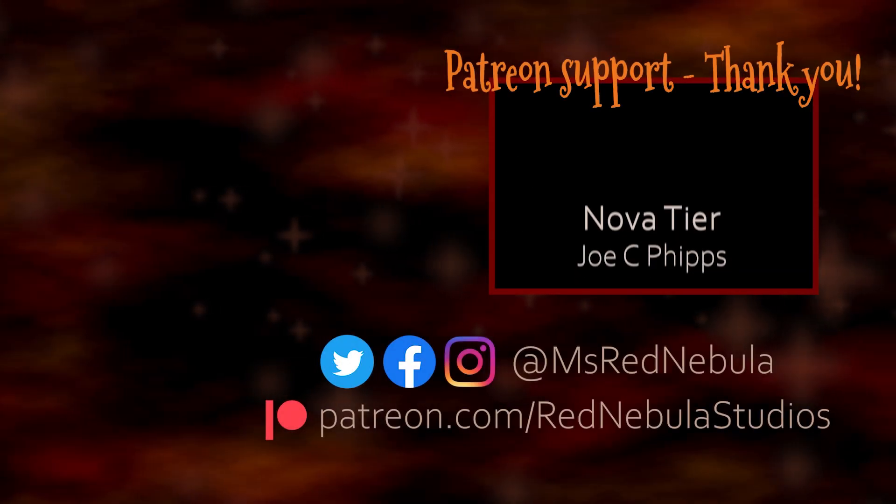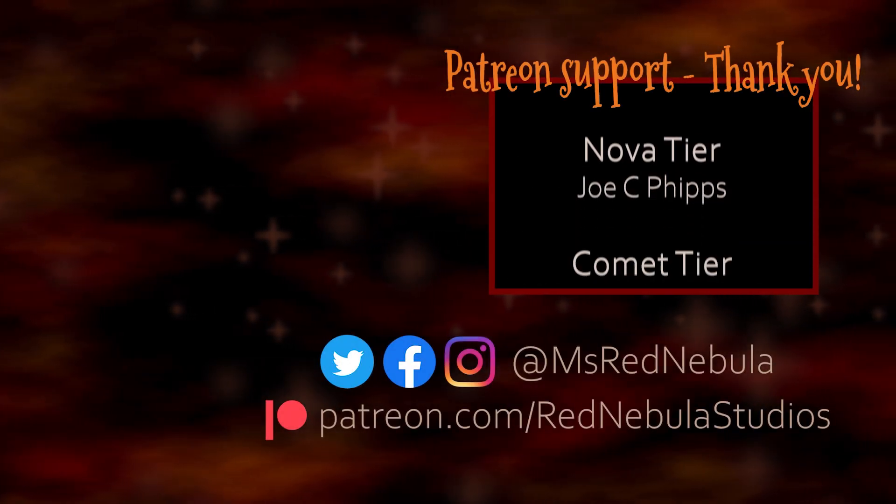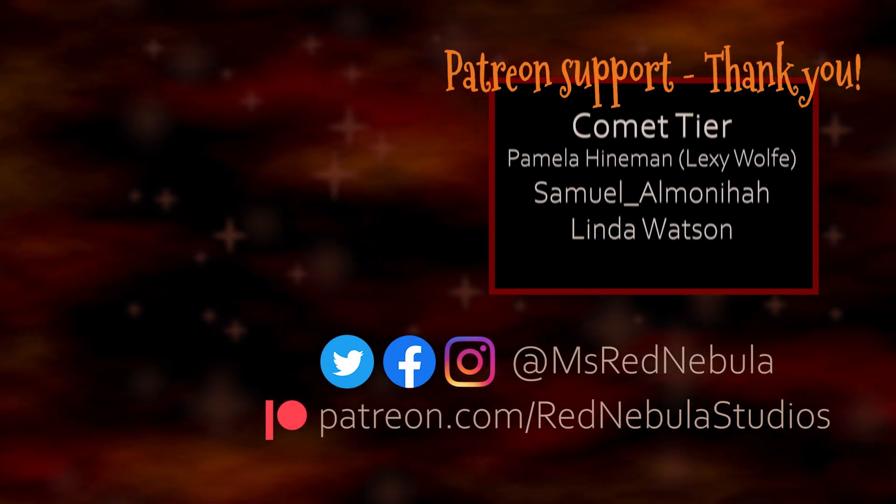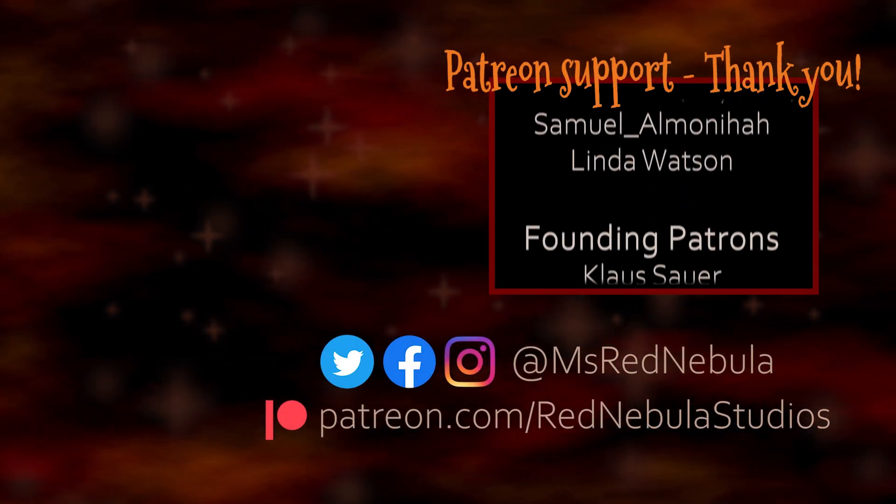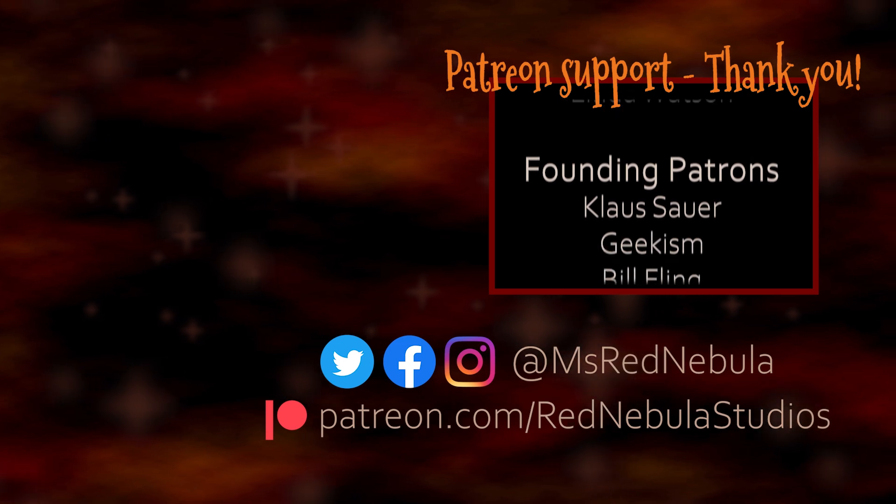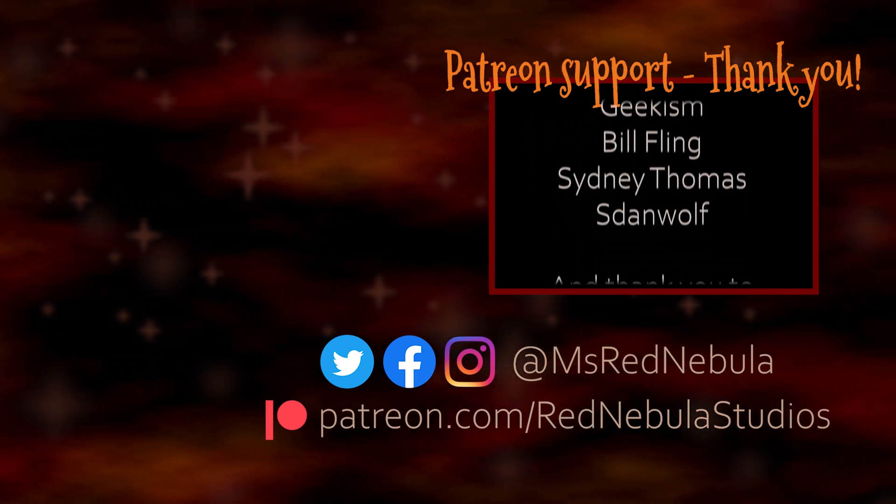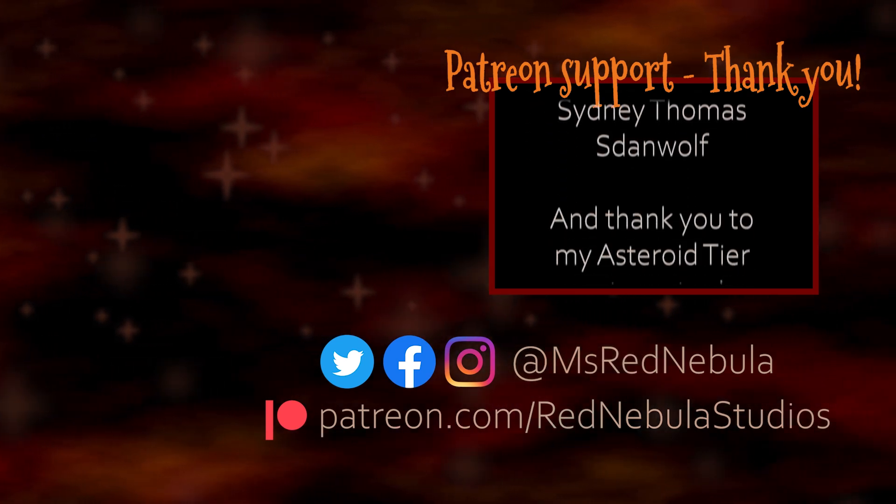A big thank you to all of my Patrons, with a special shoutout to Novateer Patron Joe C. Phipps. Check out my Patreon if you'd like to help support future content like this.